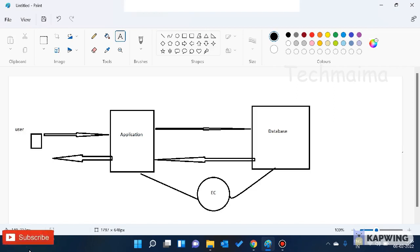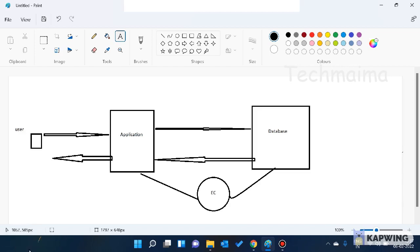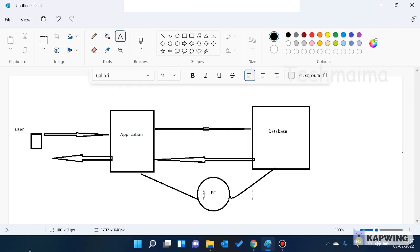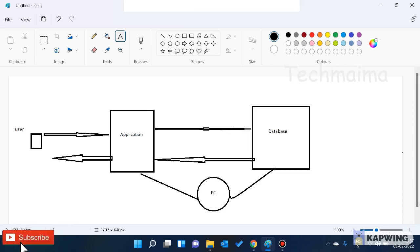So to summarize: a user wants some information, goes to the application, and requests from the database. If 50,000 or 1 lakh users request the same thing at the same time, it will create latency. To avoid that, we use Elastic Cache. All requests go through Elastic Cache. The first time, it fetches from the database, stores in Elastic Cache, and delivers to the user. Next time, even thousands of users accessing the same information at the same time will get it without latency. That is the purpose of Elastic Cache. See you in the next video — please comment, thank you, bye bye.